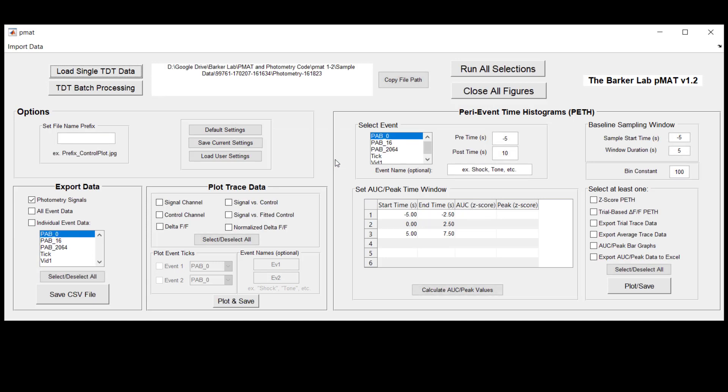Once you've done this you'll see that the PMAT suite is now completely populated. All of the areas that were grayed out before are now here and you can access them in order to be able to start analyzing your data.